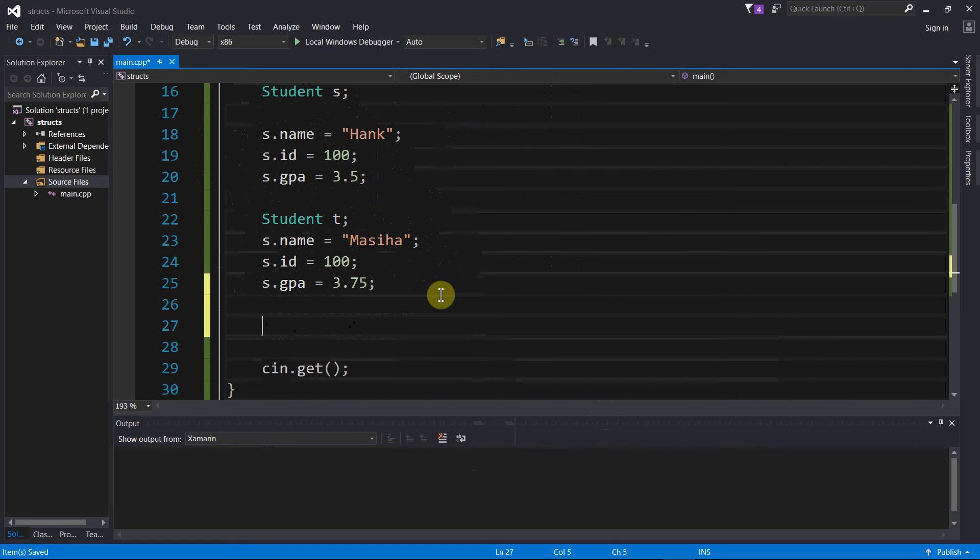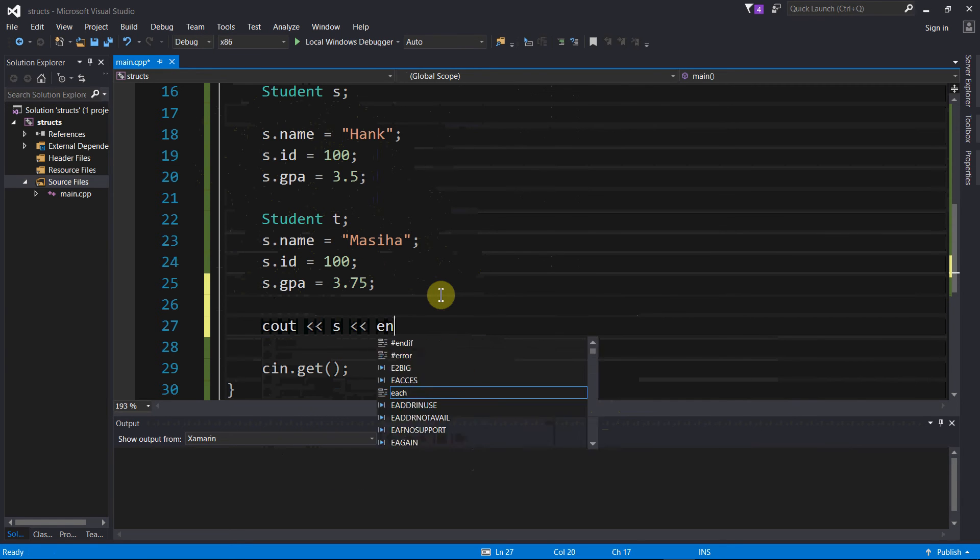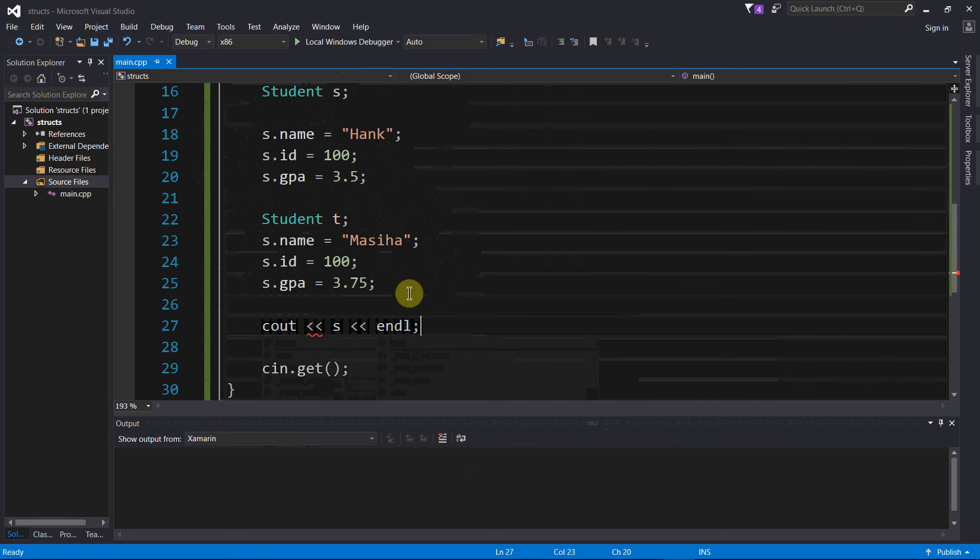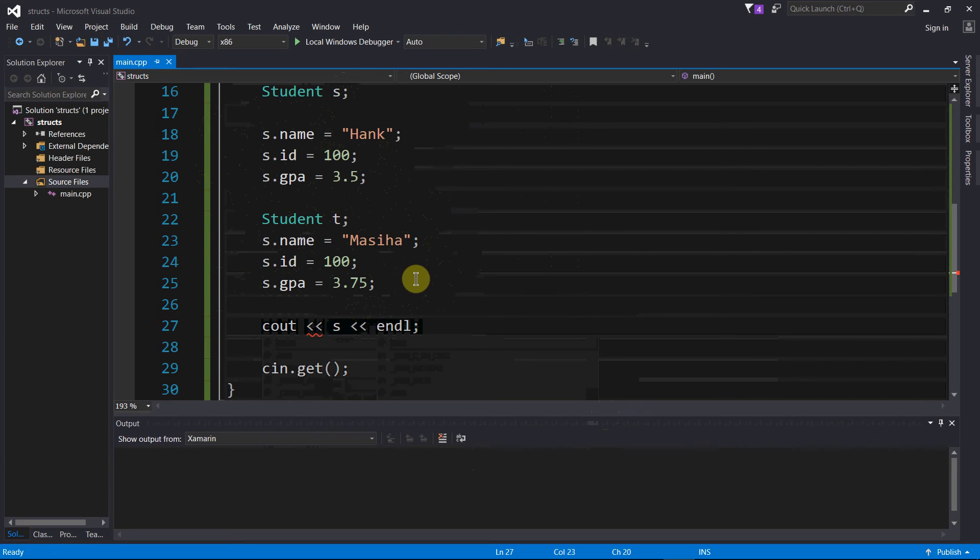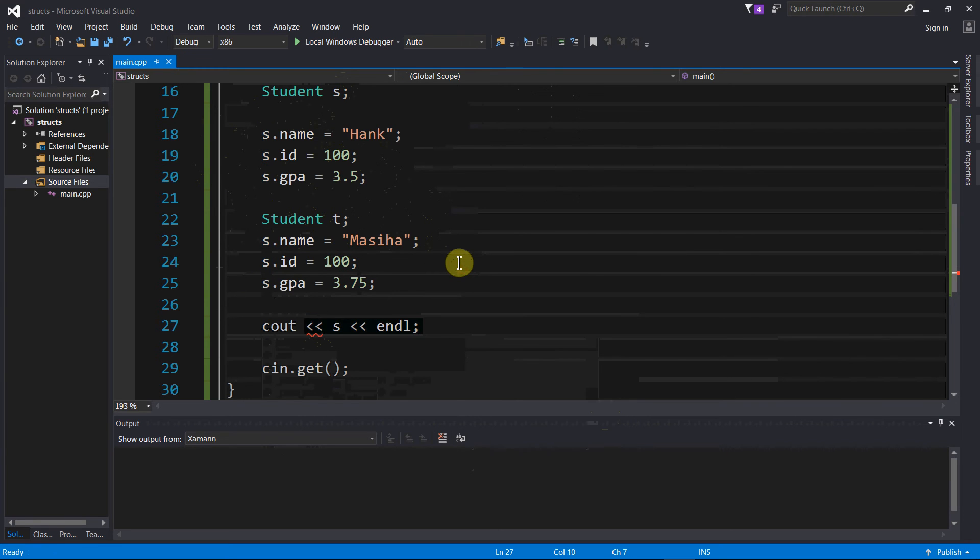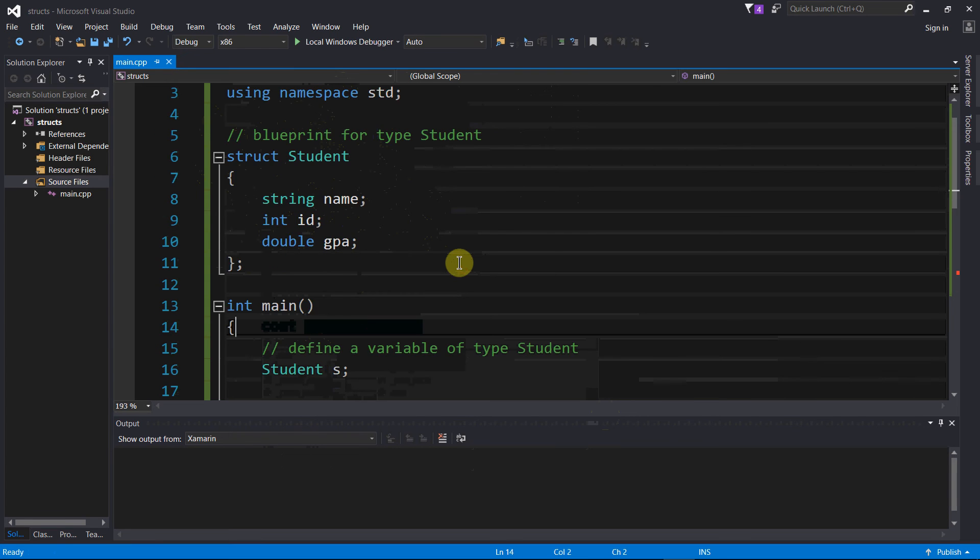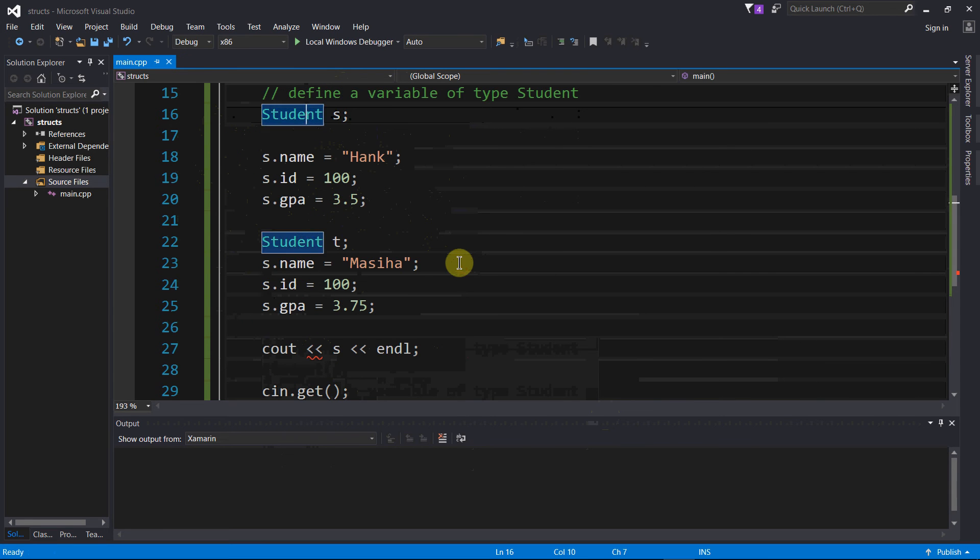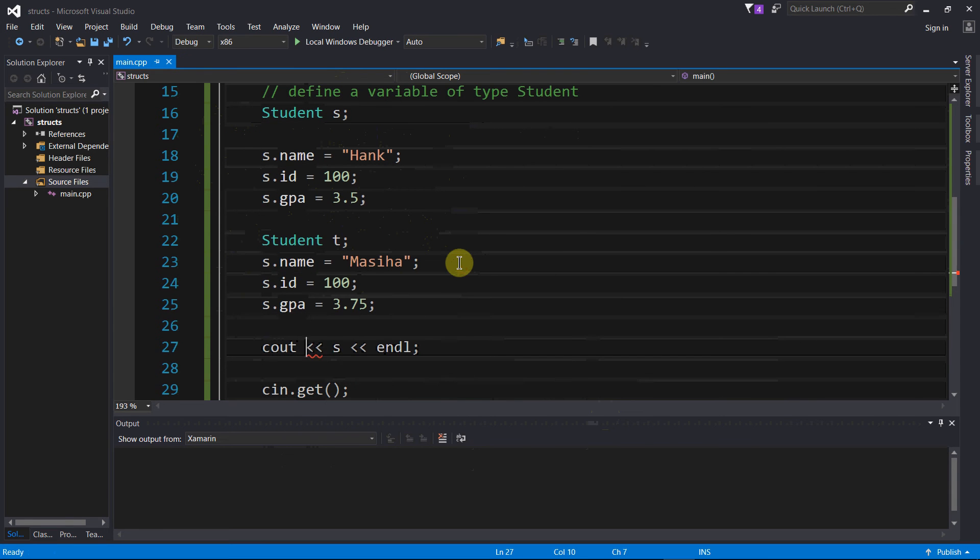Let us say that I wanted to display the contents of student s. Now you might be tempted to do something like this, but you can't because student s, it's more like an array than it is a regular old variable. You can't just send the name of the student variable to cout. It's not going to work. So what you need to do instead is have to do it field by field.